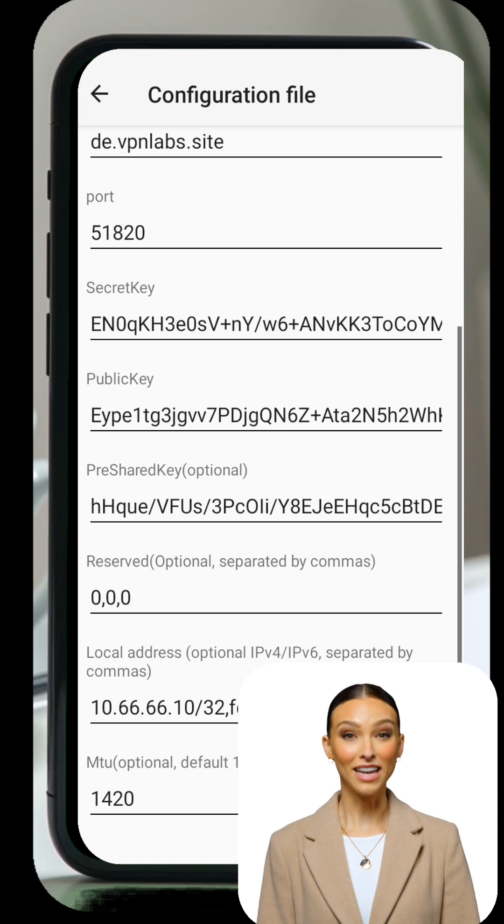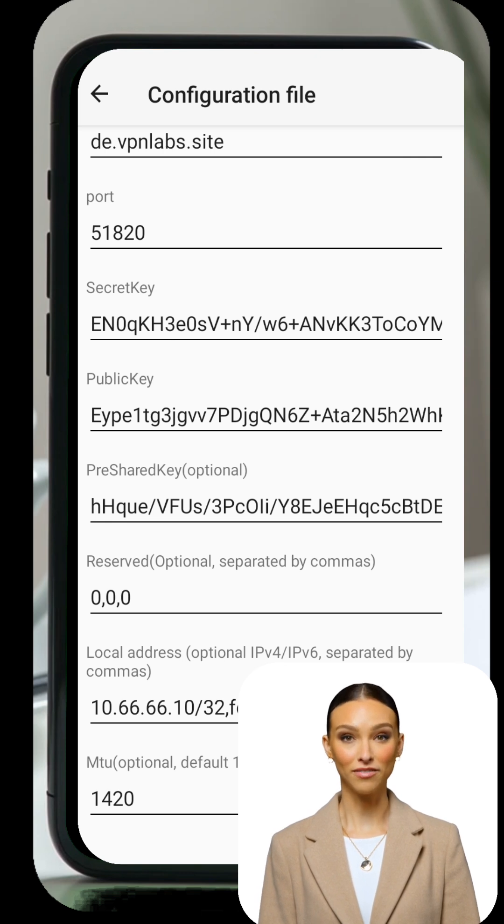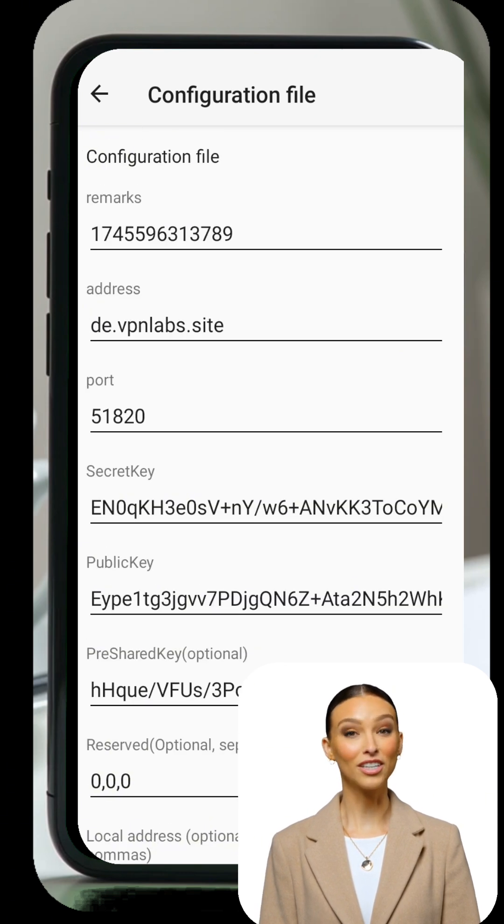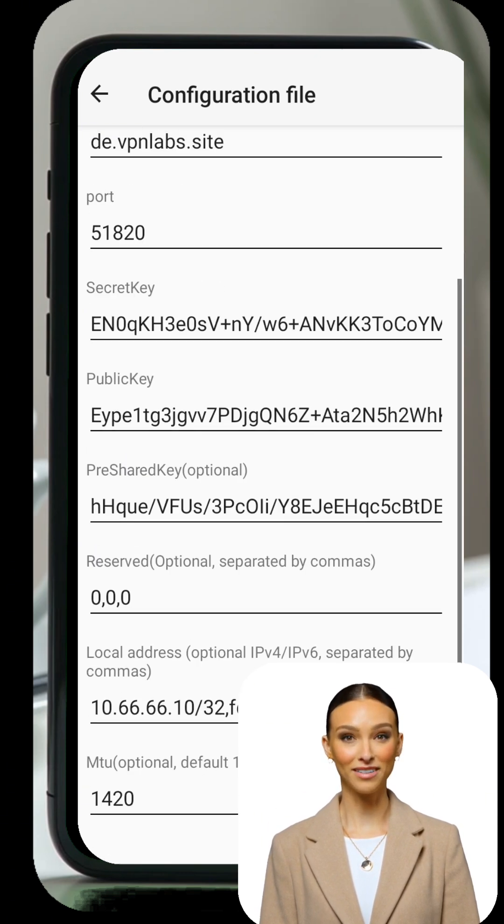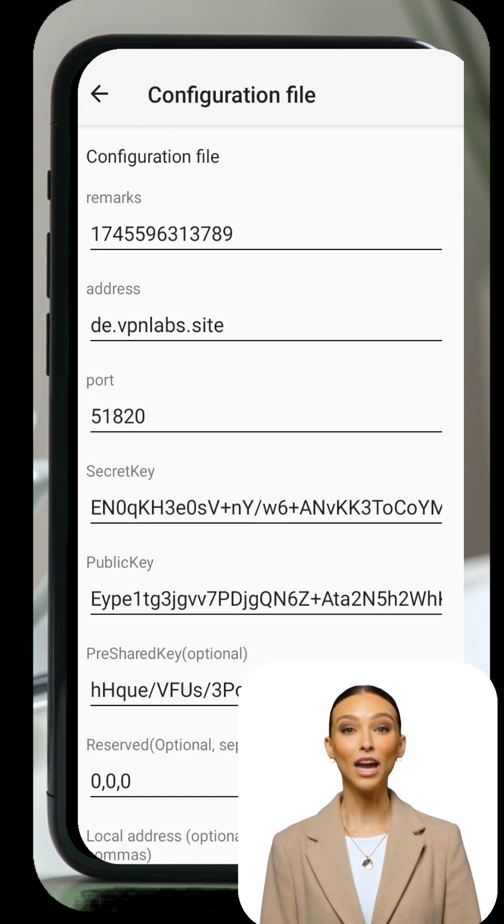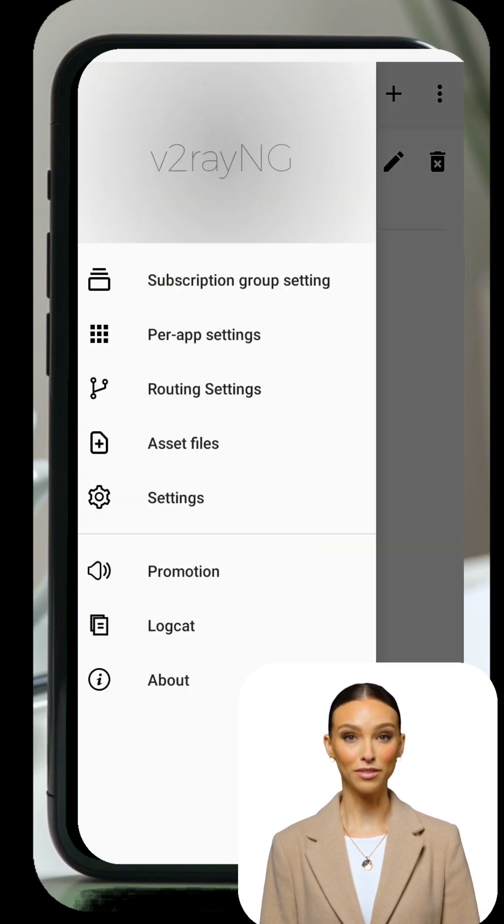If you'd like to save or share the configuration, just tap on the Share button. This will allow you to copy the details or export them as a QR code for future use.